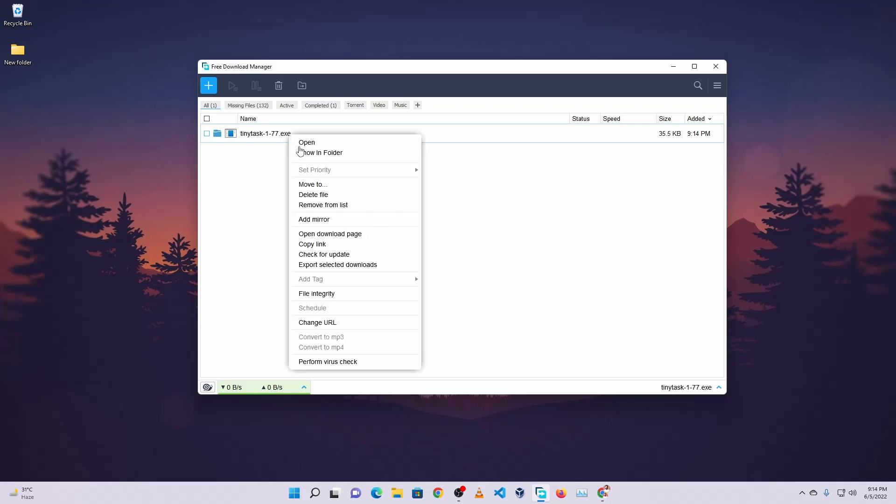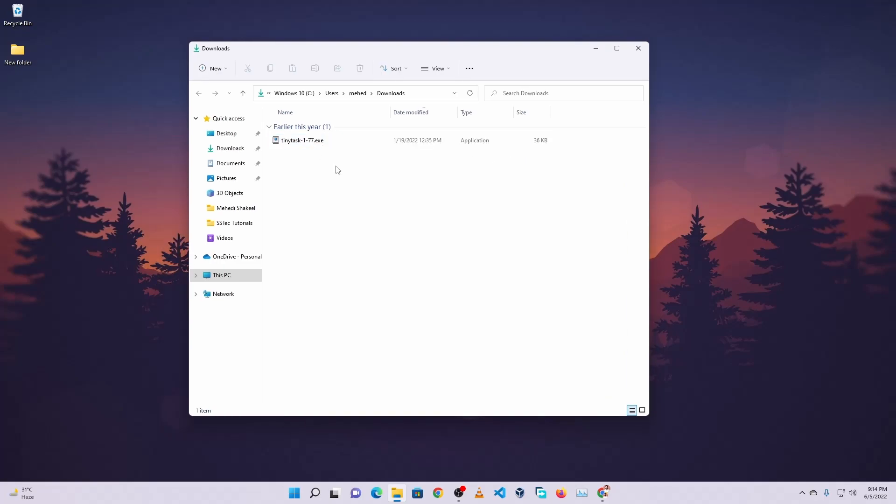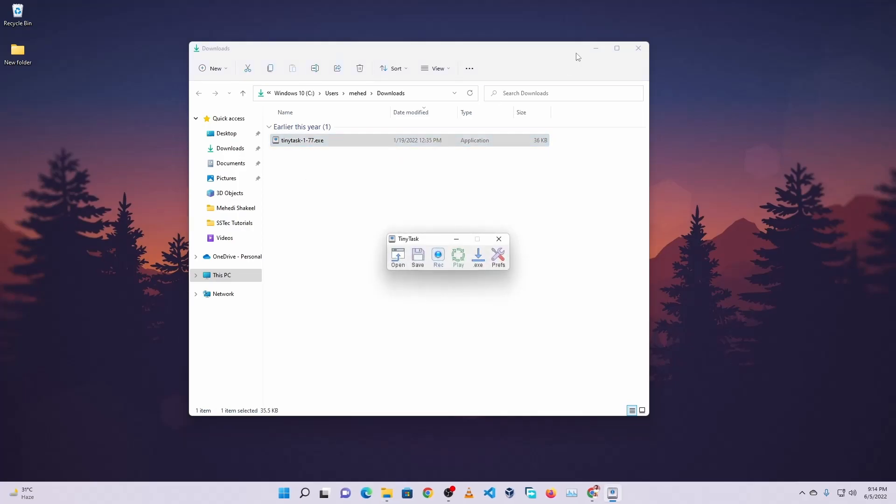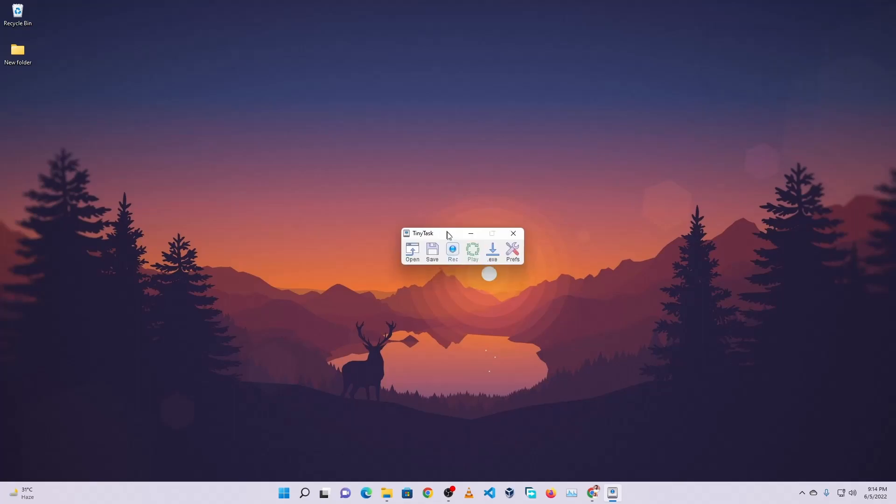Now go to the downloaded folder and here you will see a 36 kilobyte .exe file. Now what you need to do is just double click this tinytask.exe file and it will open up a simple software like this.